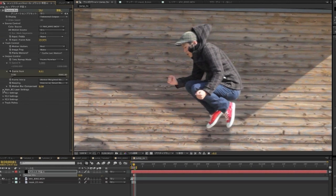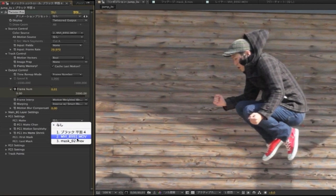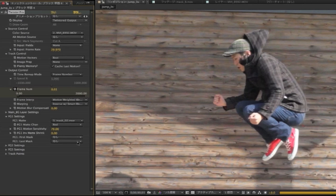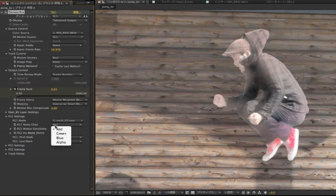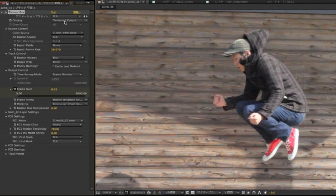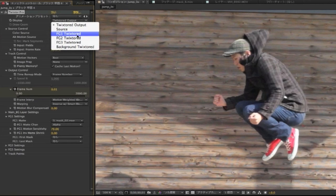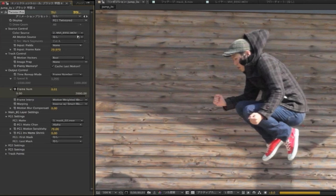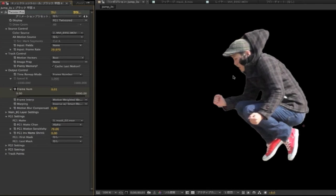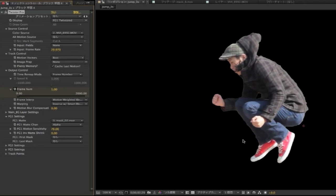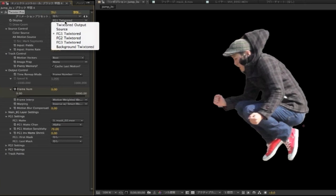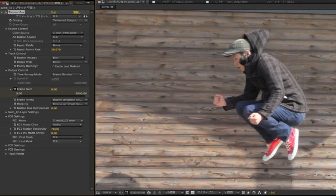Now we can just go to the foreground 1 settings in Twixtor Pro and select the mask 2 layer. We select the foreground 1 matte channel as the alpha of mask 2. If we go to the display and choose foreground 1 Twixtor, you'll see that it's now being Twixtored as a separate layer to the background using the alpha channel to separate the two layers. This way, Twixtor will know the difference between the foreground and the background planes, and this will give us better results with less warping.